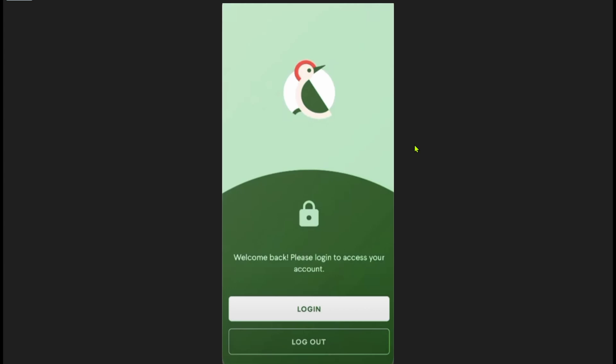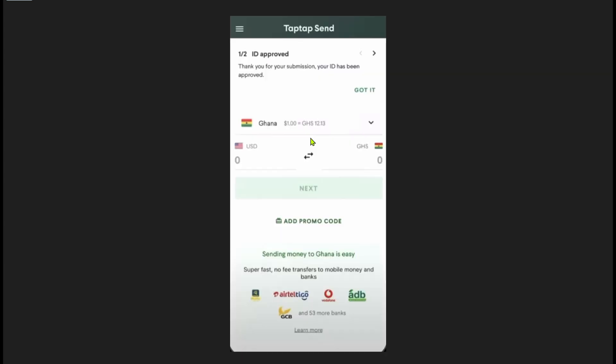So the first thing you need to do is open up your TapTapSend app and then login to your account. Once your app has opened, simply click on this three line menu at the top.